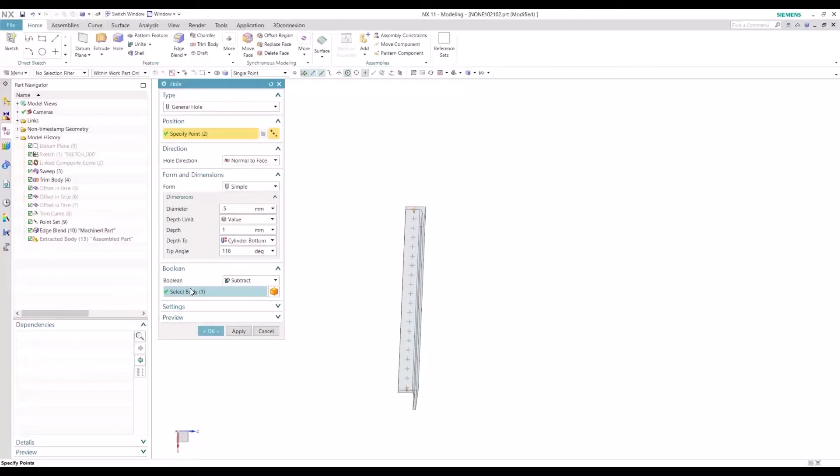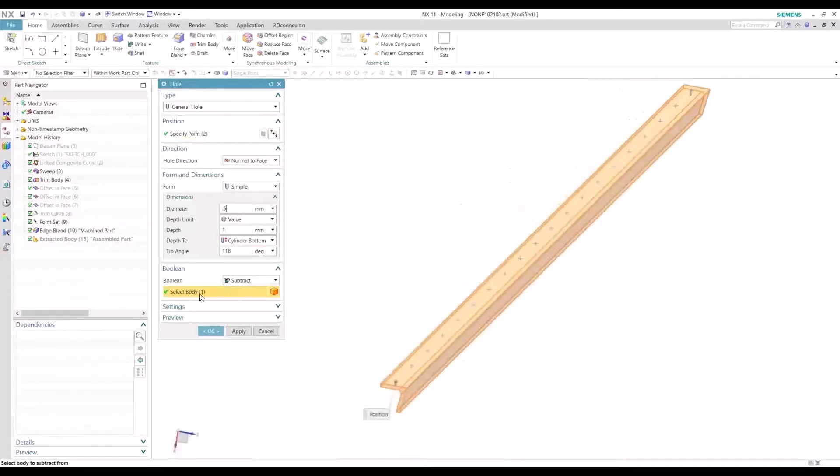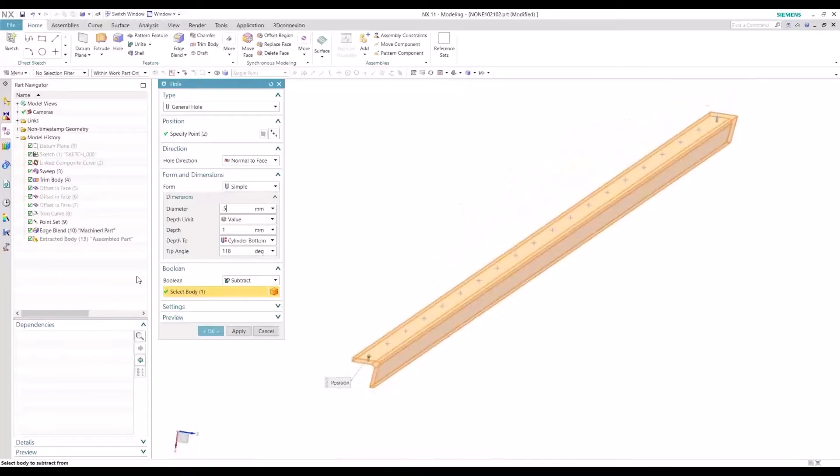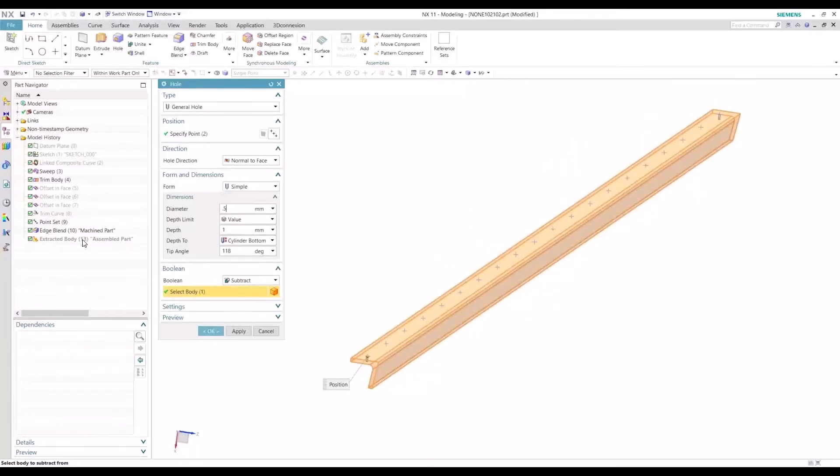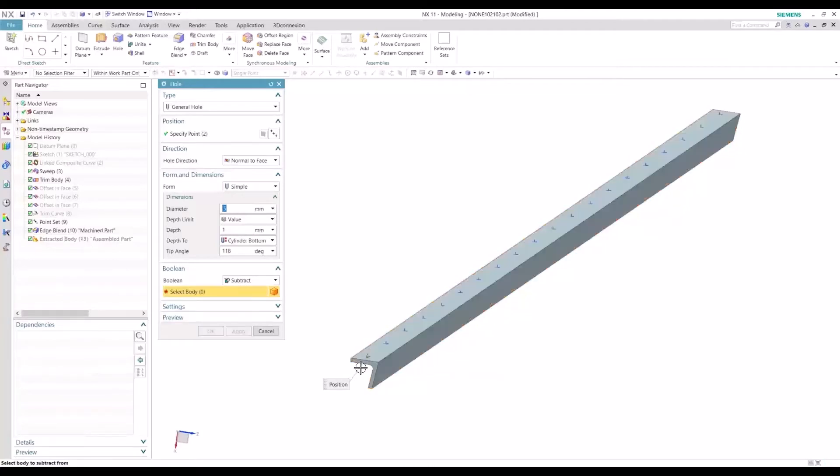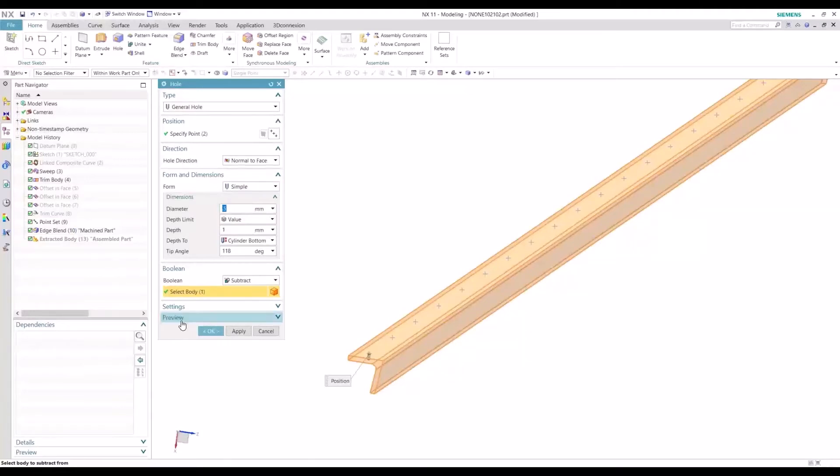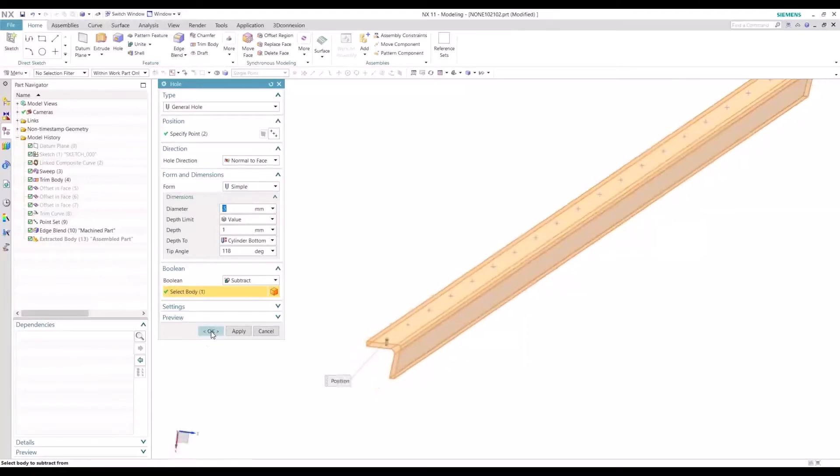And when you're going through your Boolean operation, you just want to make sure you're grabbing the correct body. Sometimes you can accidentally grab the extracted body and you'll have a dependency issue there. So we'll just unselect there and make sure we're hard selecting this machine part.